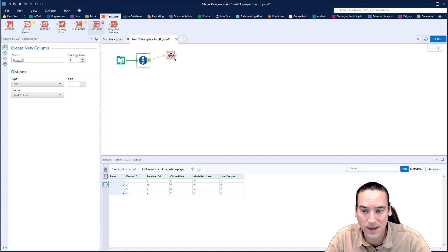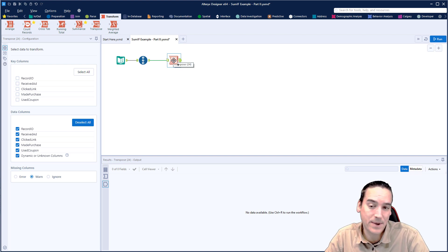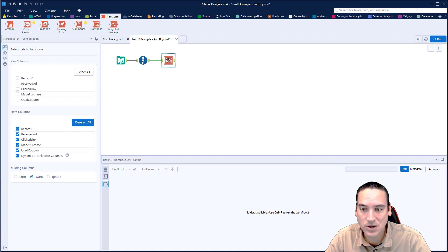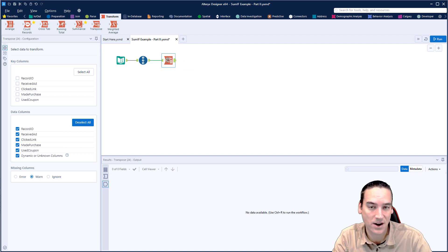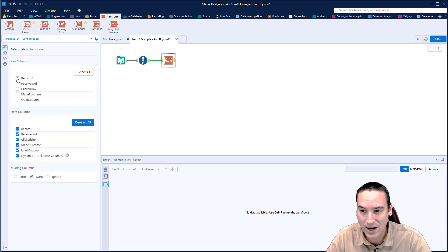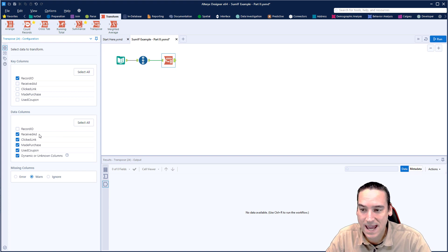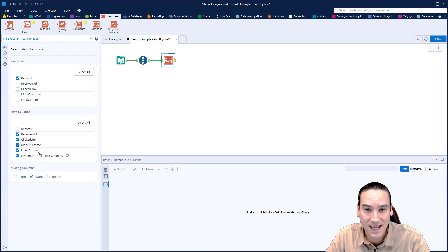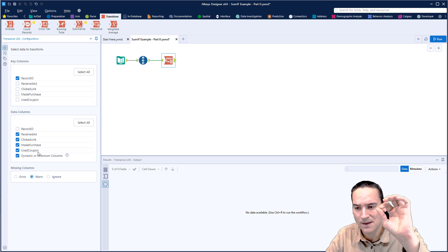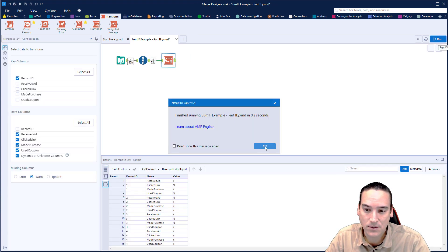Now I'm going to use the Transpose tool. We want to sum data across the rows rather than in columns, but in order to sum it I need it in column format, so we're going to transpose it. This tool is a little bit unusual in how it gets set up, so I encourage you to take some time to look at how it works. We want to select the Record ID as our key column — that stays as a column in the data set — and then take the rest of the data columns and leave them as individual rows. That's the part that gets transposed.